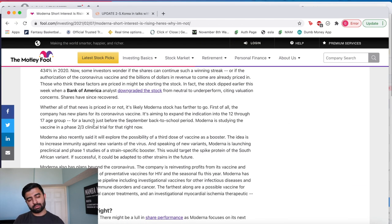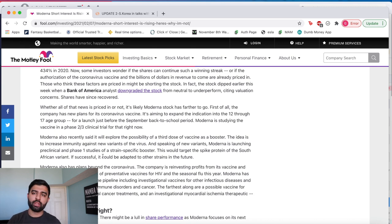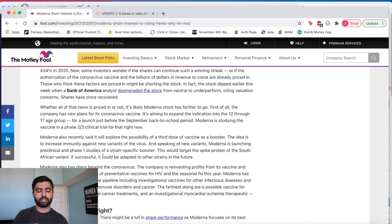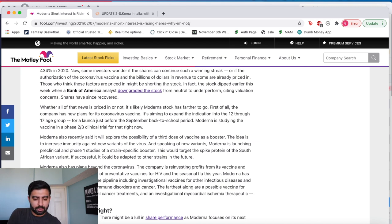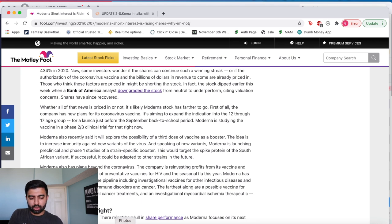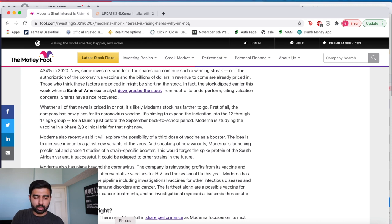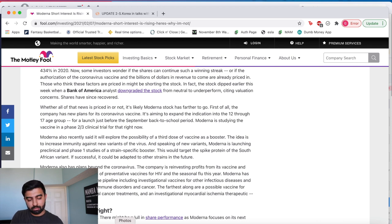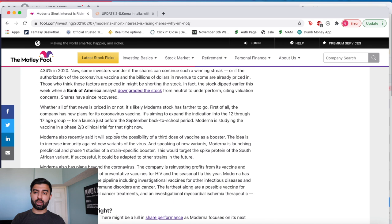This article talks a lot about the dip potential with Moderna, the amount that its valuation has gone up and short interest is increasing which typically would be a little bit concerning. And I do agree that Moderna with the amount it's gone up it's getting a little bit hard to justify the valuation that it's currently at. But with that being said I'll discuss the pattern that we see and what that could mean for the stock pushing forward.